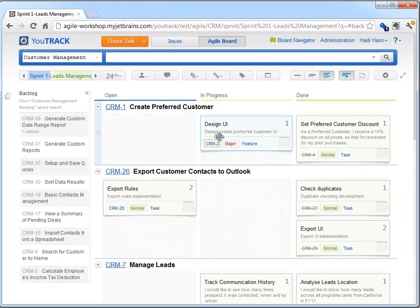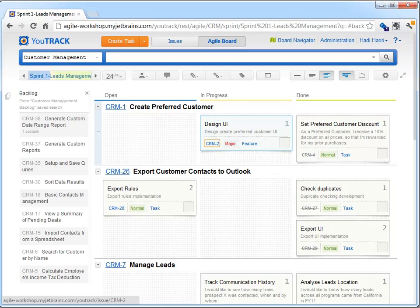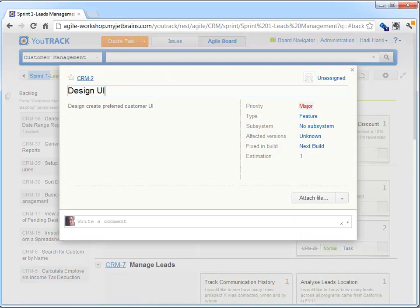Coming back to the board, we can also press F2 to edit a task and update anything we want in that task.